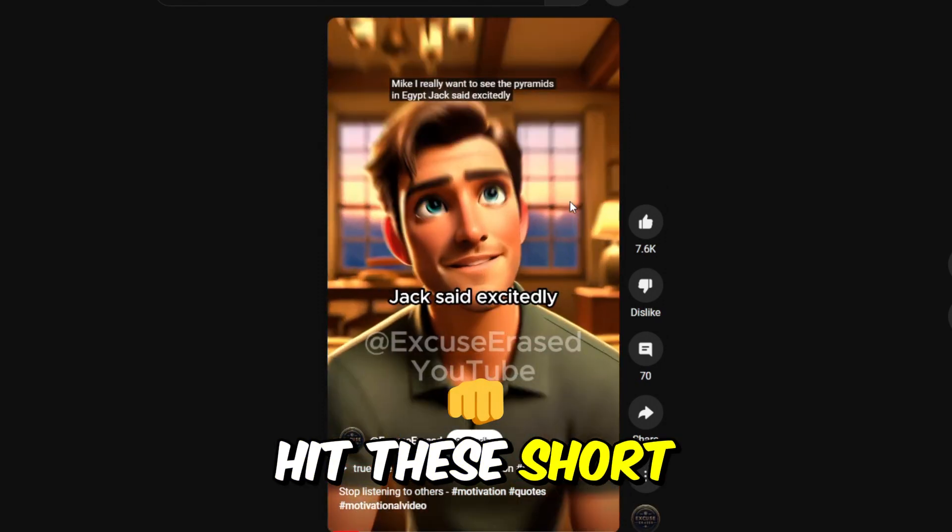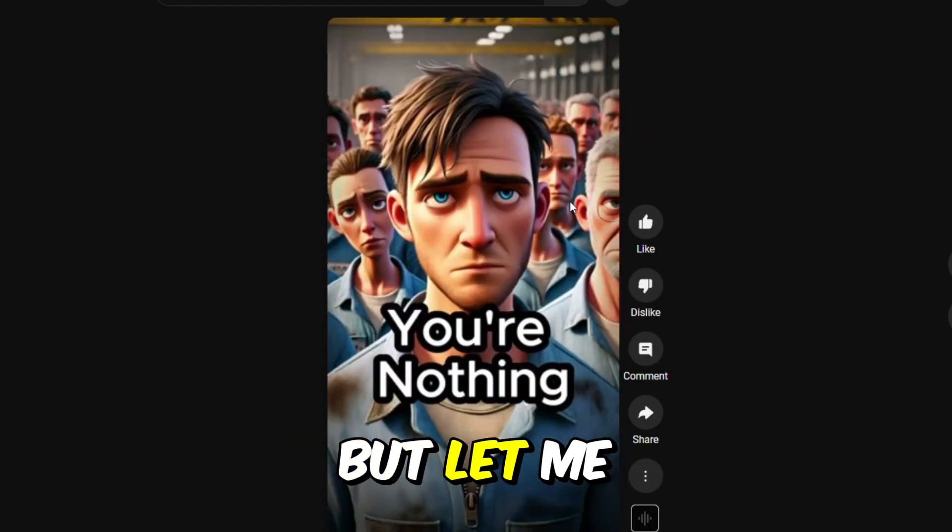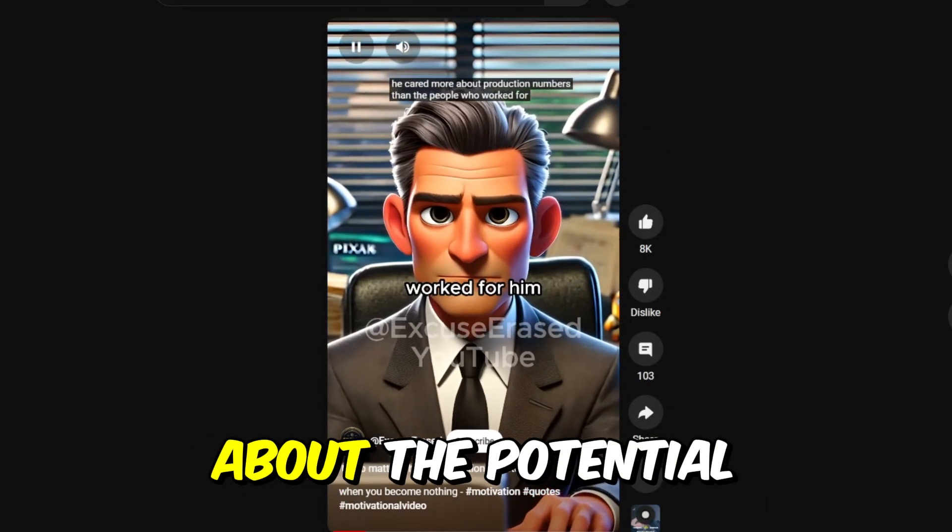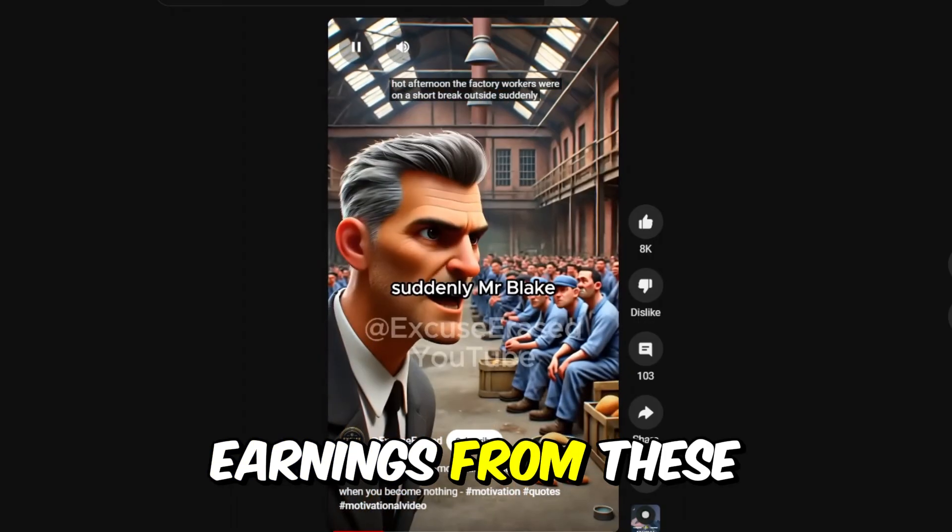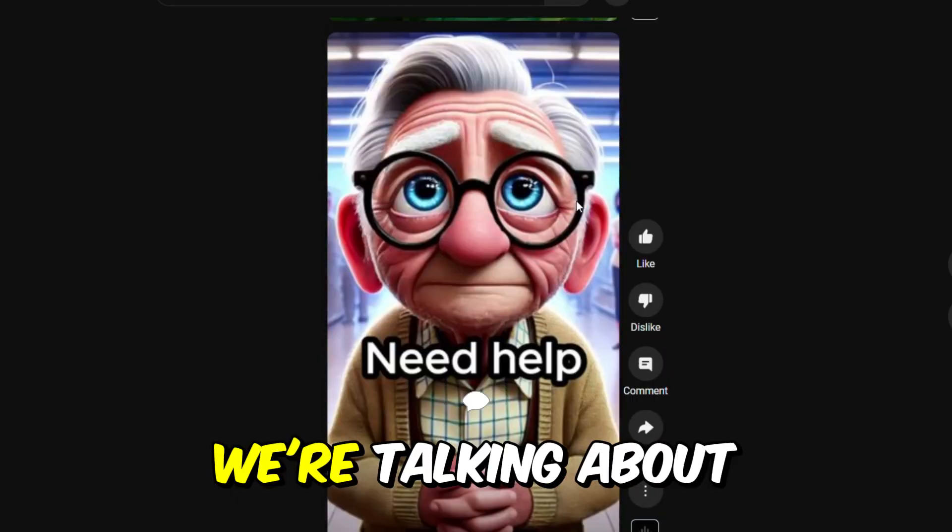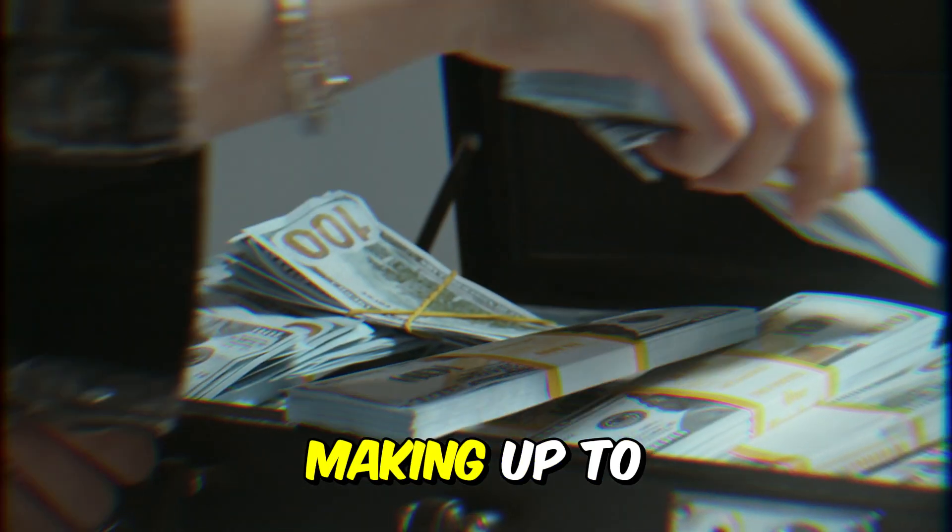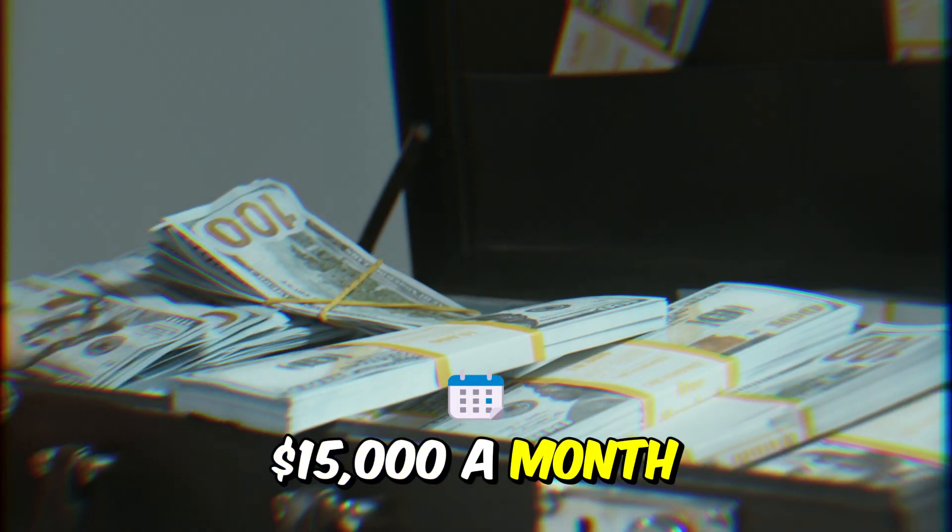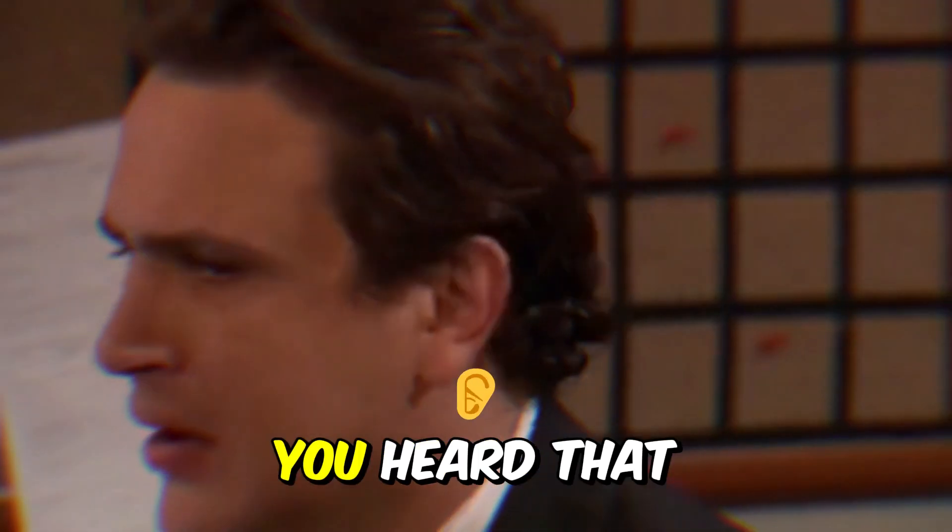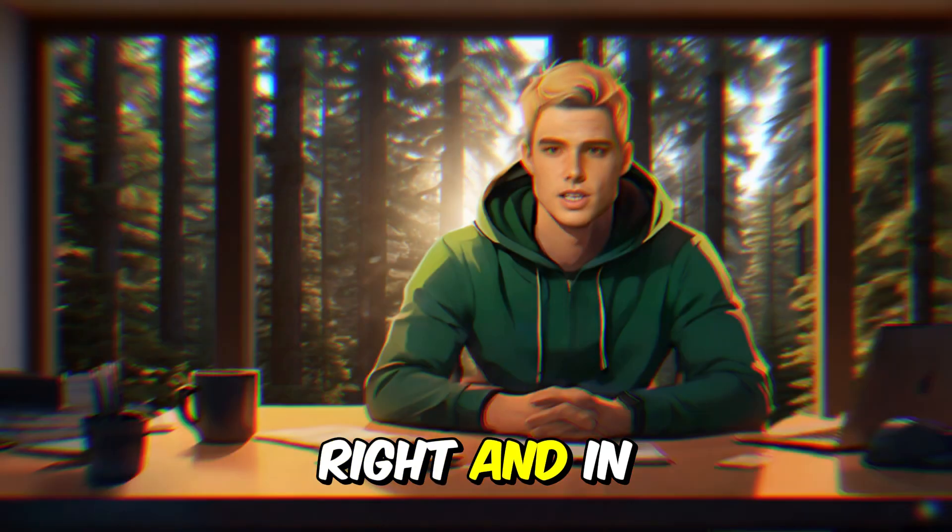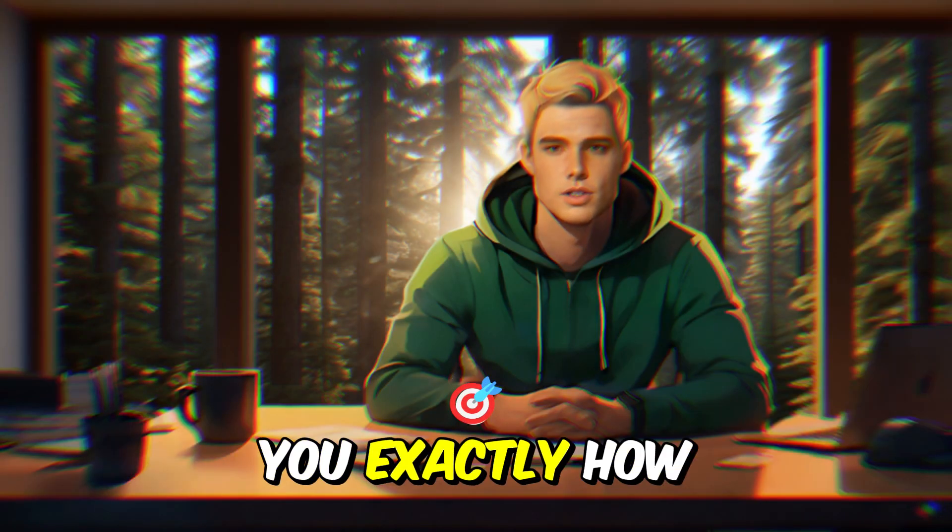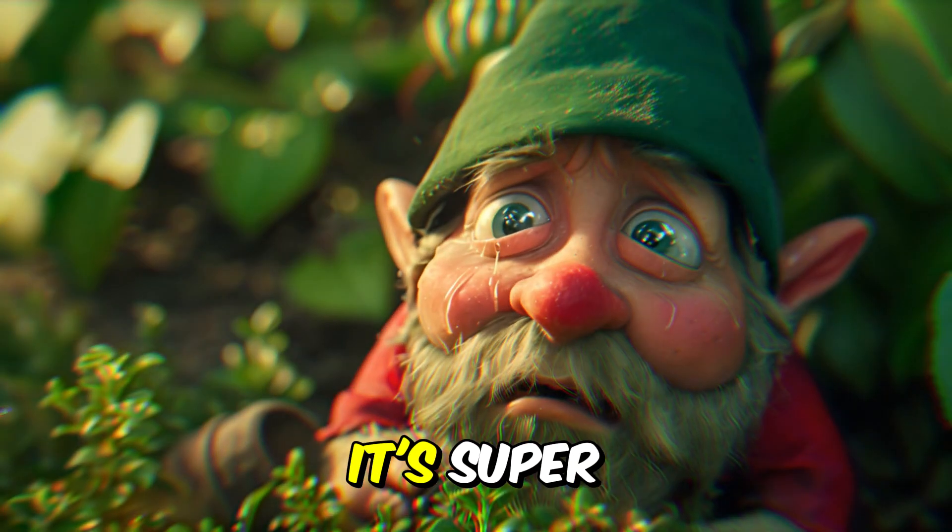You saw how big of a hit these short stories are, but let me tell you, there's nothing short about the potential earnings from these videos. We're talking about making up to $15,000 a month. Yes, you heard that right, and in this one, I'm going to show you exactly how to do it.